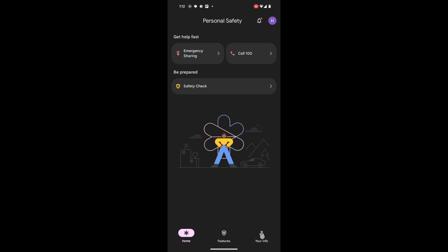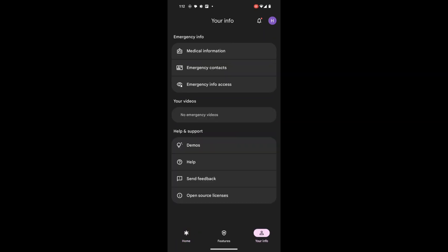Once you have selected the account, navigate to your info section with the Personal Safety app. This is where you can manage and update your emergency contact and medical information.